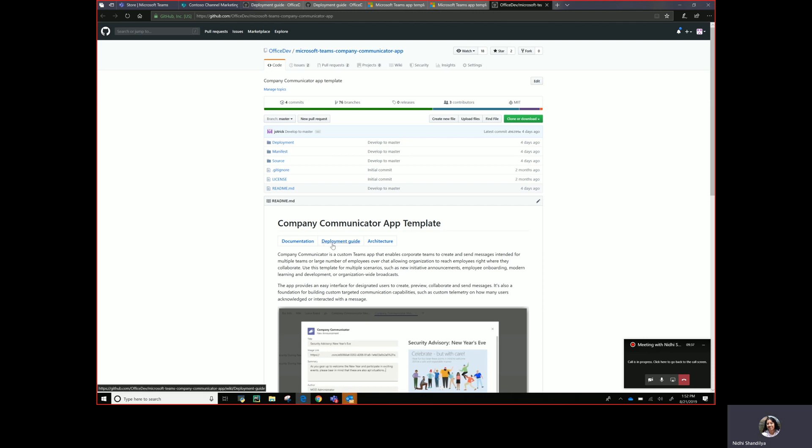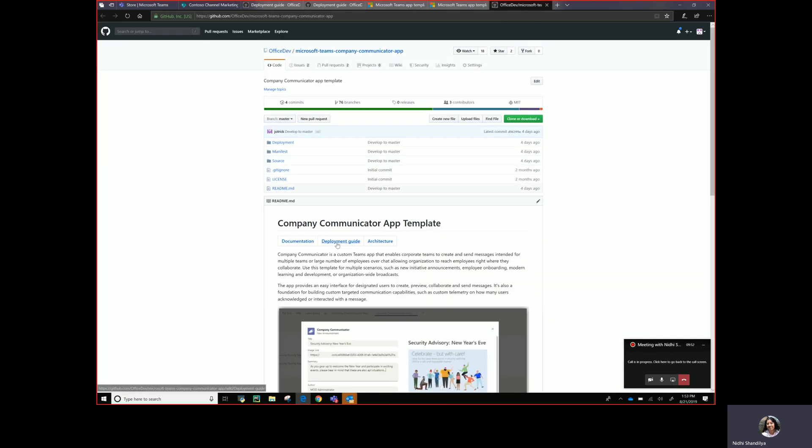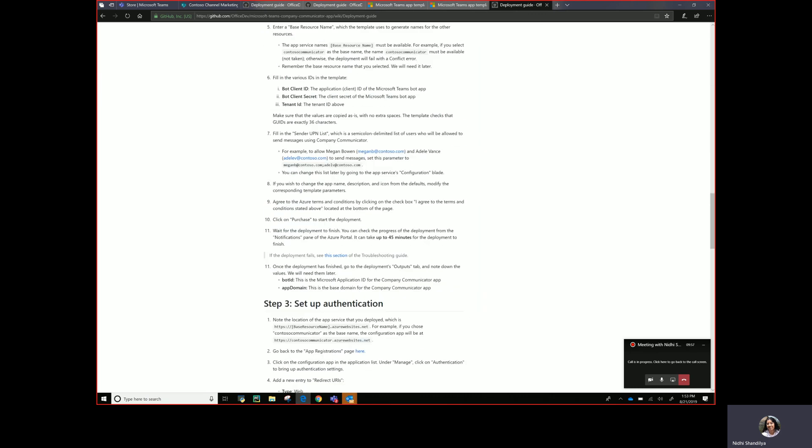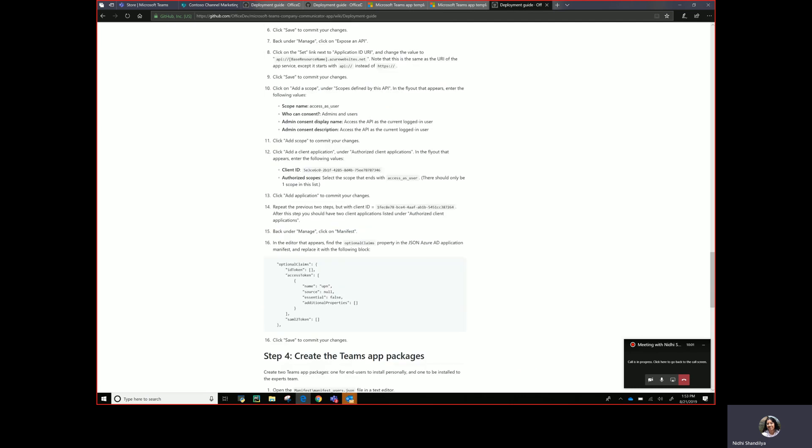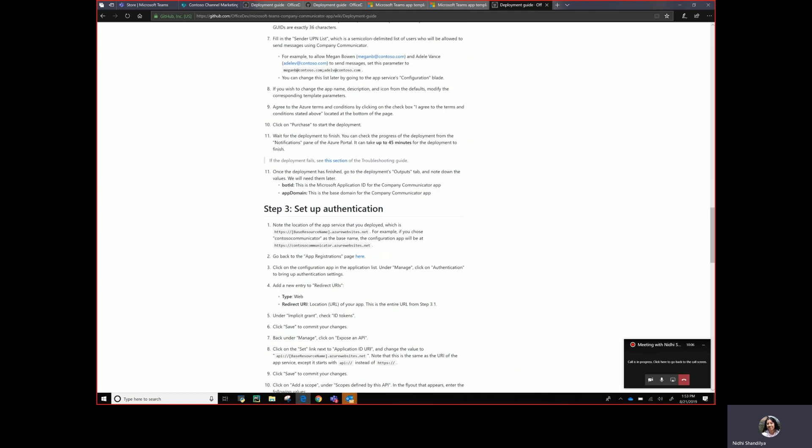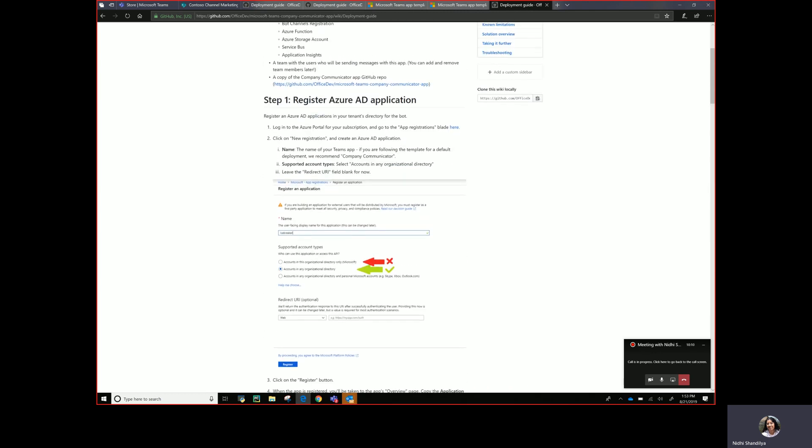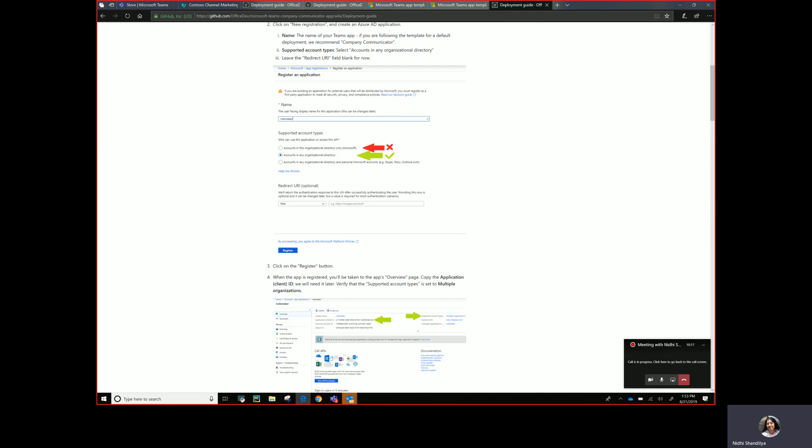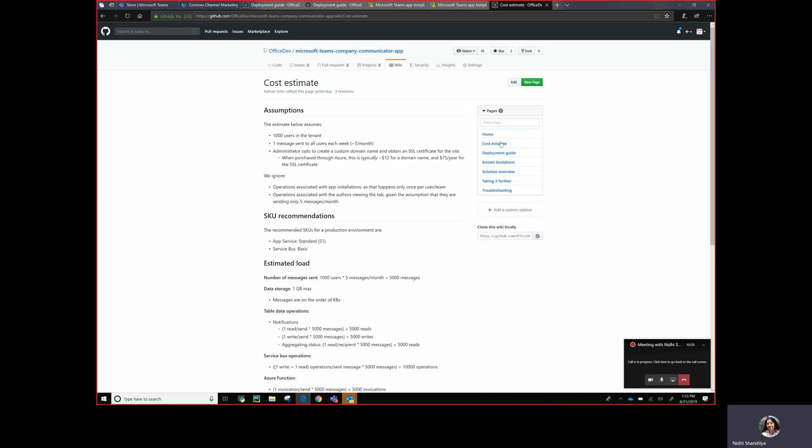So what does it take to deploy this app in your environment? aka.ms/teams-app-templates, this is the catalog of all app templates. You navigate to company communicator, get it on GitHub and then we've provided detailed documentation here. All you need is an Azure subscription and follow these steps. The reason it's super detailed is that we want to make it super easy to consume so in a matter of half hour or so you can get this to a working deployed app. You don't necessarily need a developer to have a working version in Teams. This is super simplified and just as easy as following a bunch of instructions.